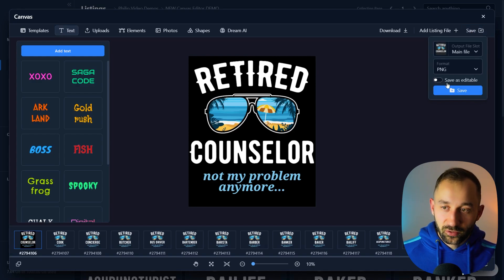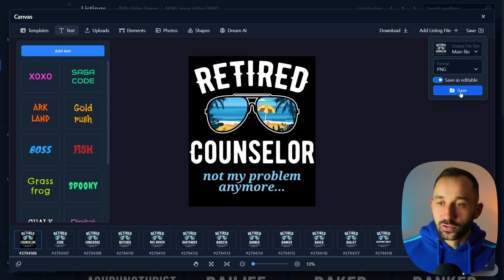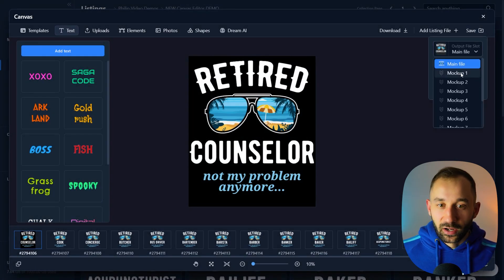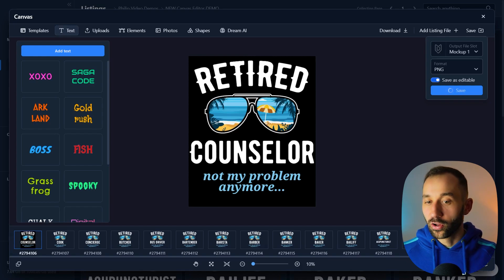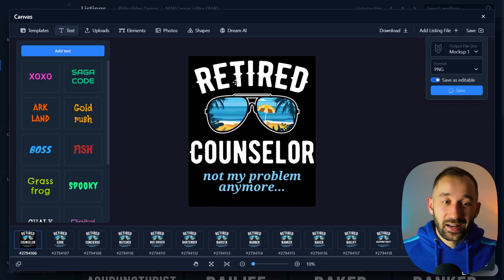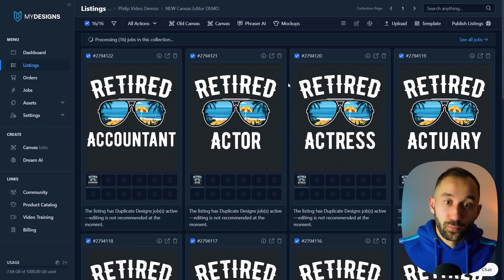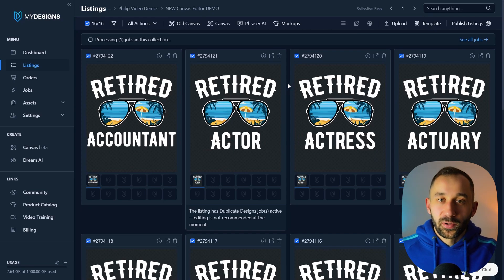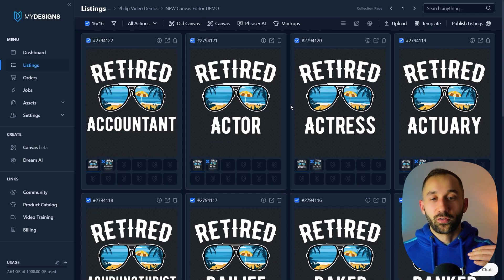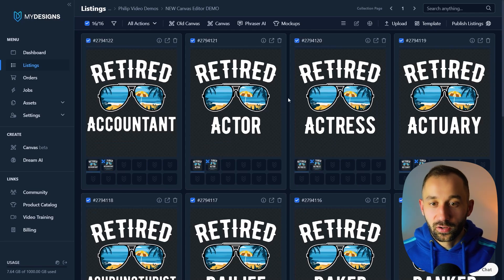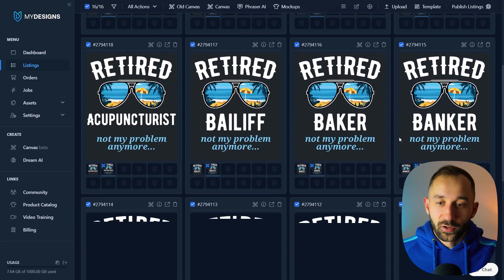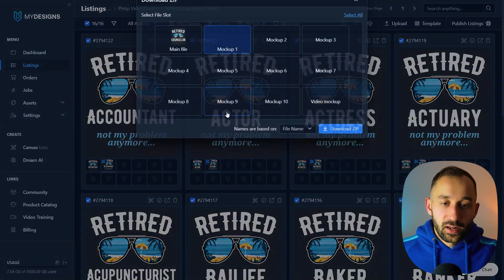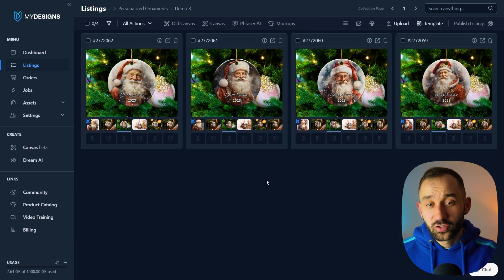Save the designs in bulk — you don't need to save as editable unless you want to change the phrase again in future. Save as PNG to all listing slots. Bear in mind that saving will overwrite the main file, so if you want to keep the original, save to a different file slot. You can do this entire process in about 30 seconds. Once done, you can double-click any design to see the updated versions, or download them all as a zip using 'All Actions > Download.'